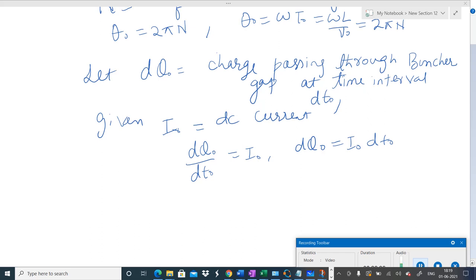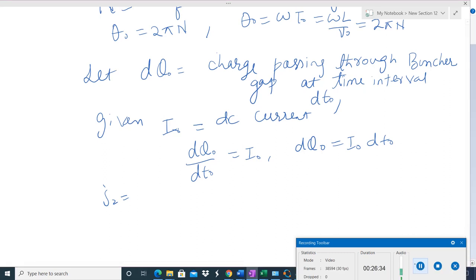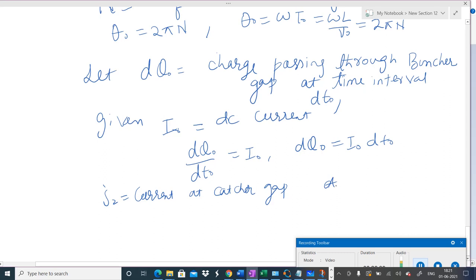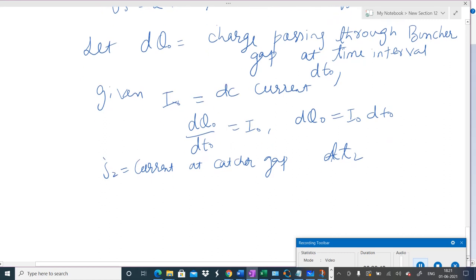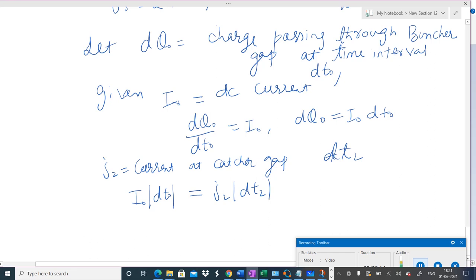Since charge is conserved — no extra charge can be produced — the same charge must pass through to the catcher cavity. If i₂ is the current at the catcher gap produced during time interval dt₂, then by conservation of charge: i₀|dt₀| = i₂|dt₂|. The charge passing through the buncher gap equals the charge passing through the catcher gap at a different time.